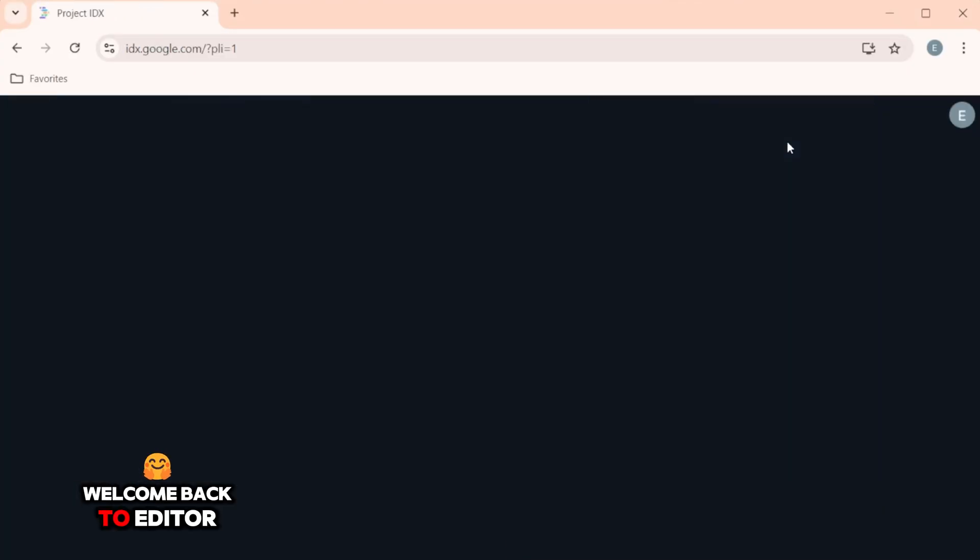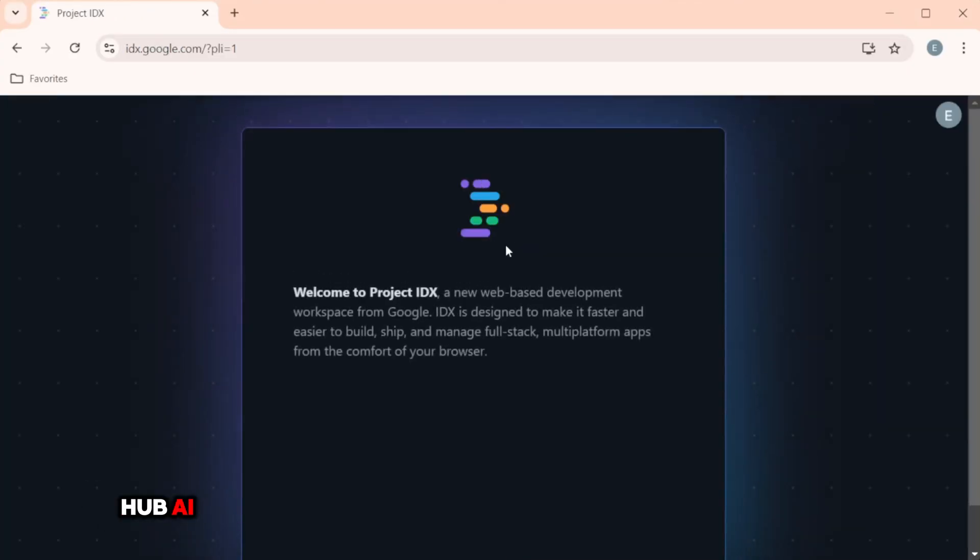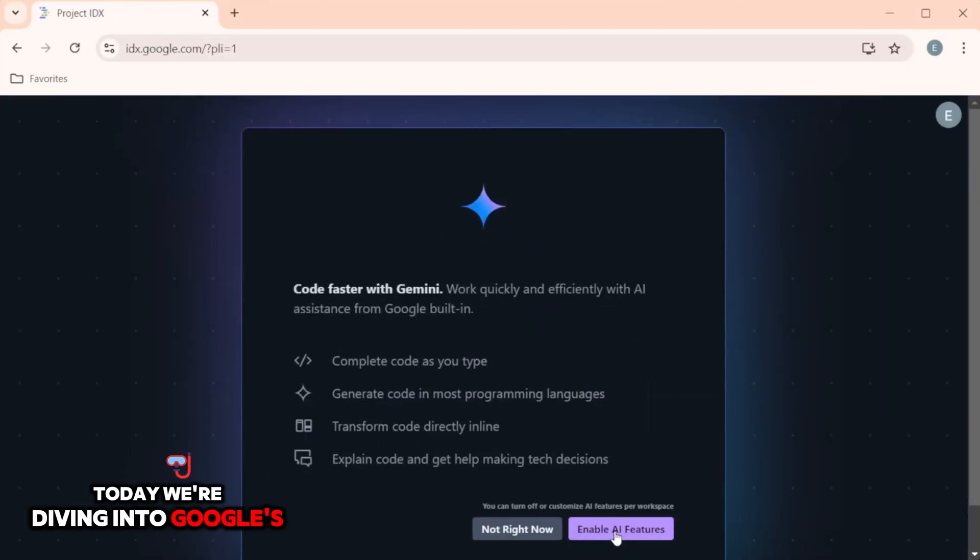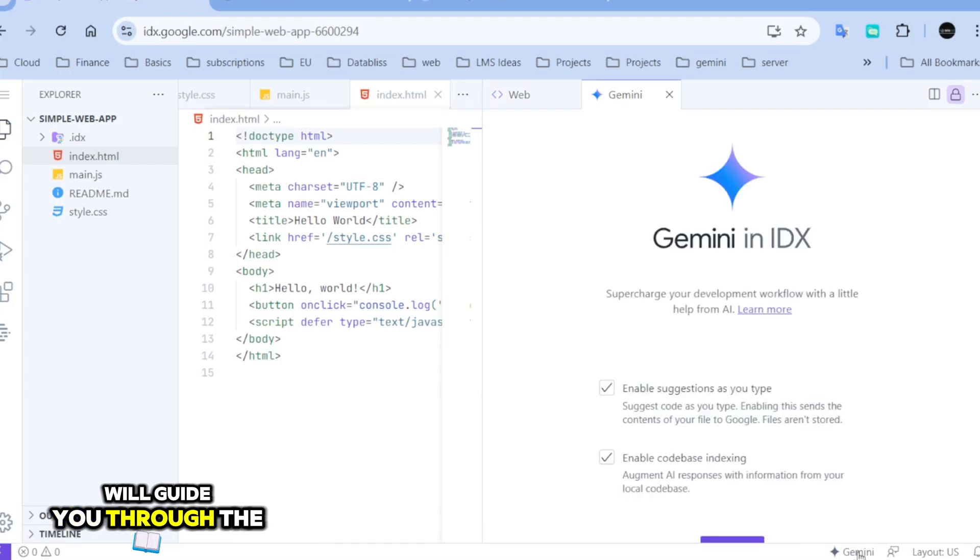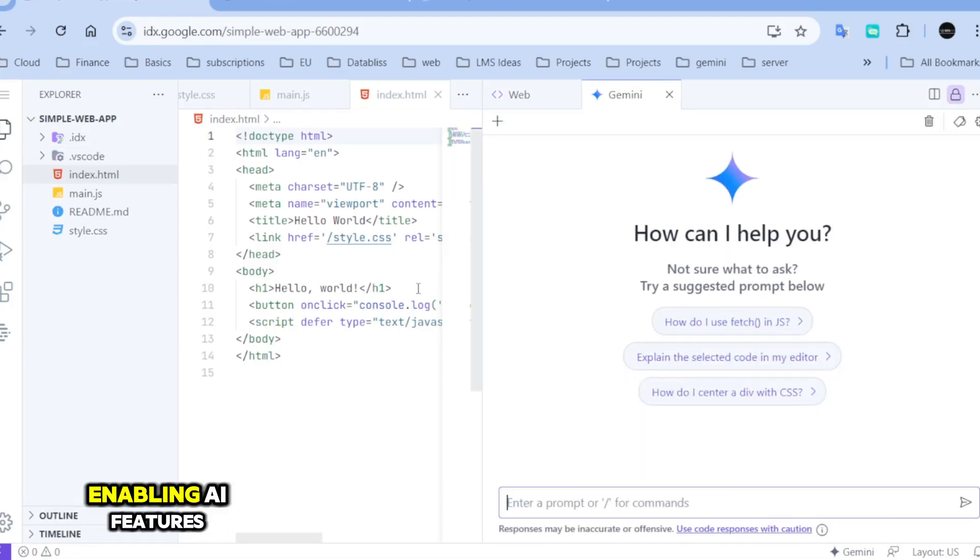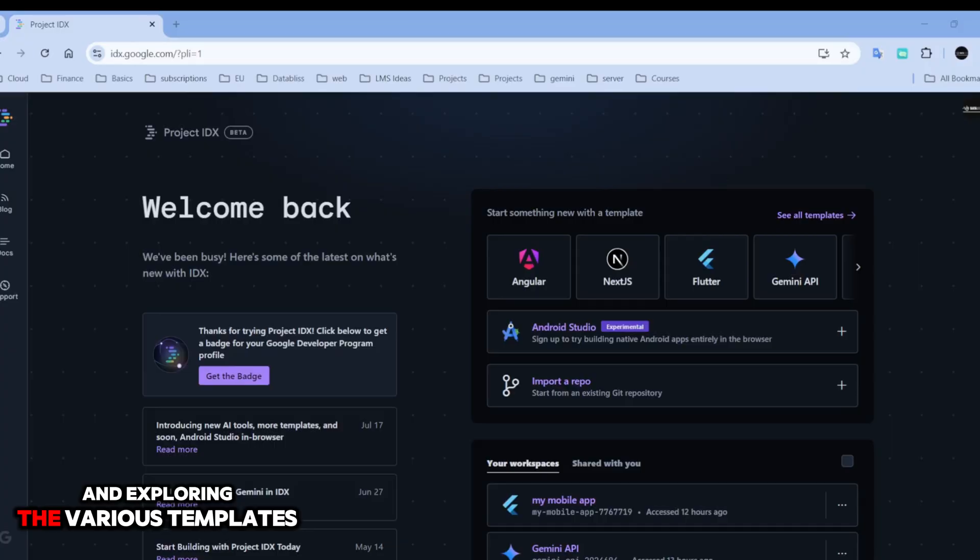Welcome back to AdHub AI. Today we're diving into Google's Project IDX. We'll guide you through the initial setup, enabling AI features, and exploring the various templates available for your projects.